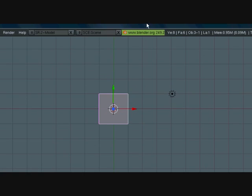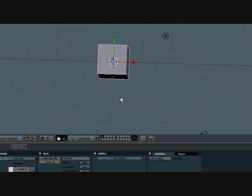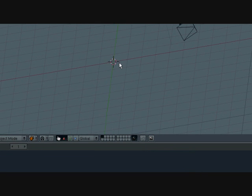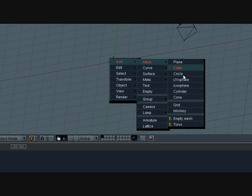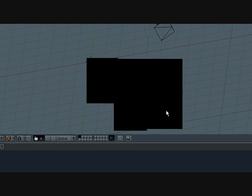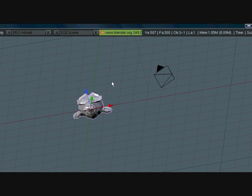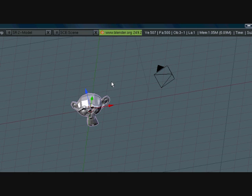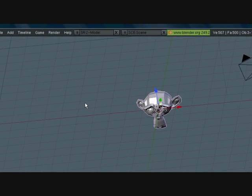Let's get started. Delete the default cube and let's add a monkey. Press space, add mesh, monkey. Press Rx90 so it can face the front.